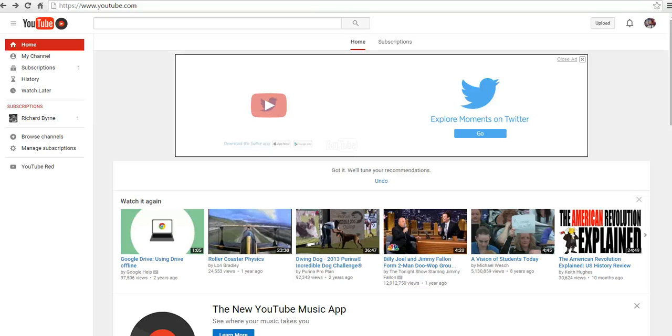Hi, this is Richard Byrne at freetechforteachers.com. In this video, we're going to take a look at how you and your students and your colleagues can collaborate on playlists in YouTube.